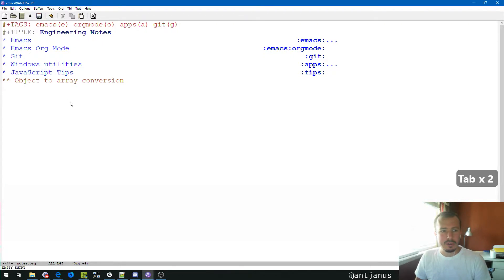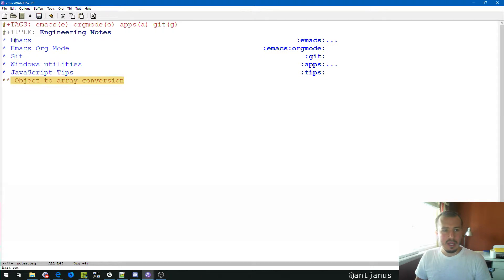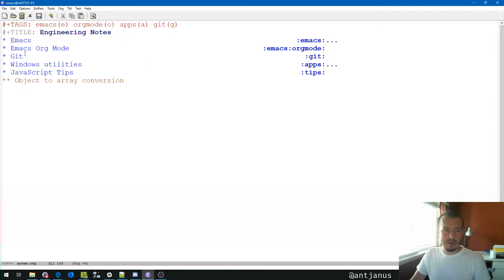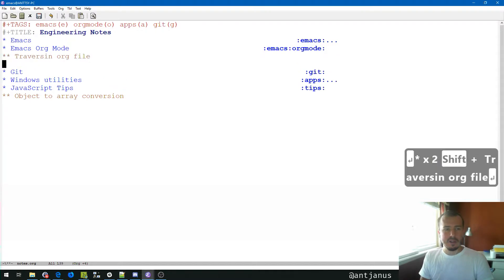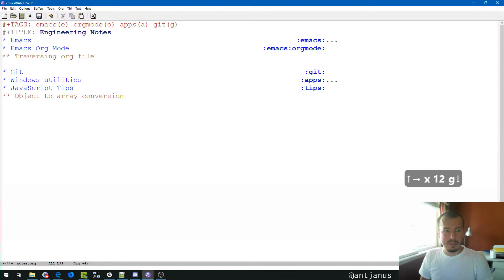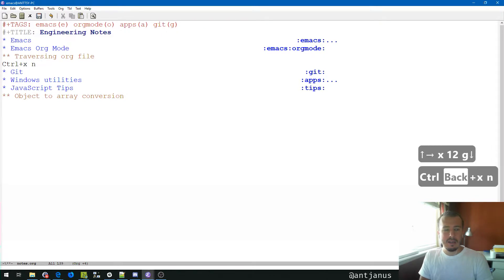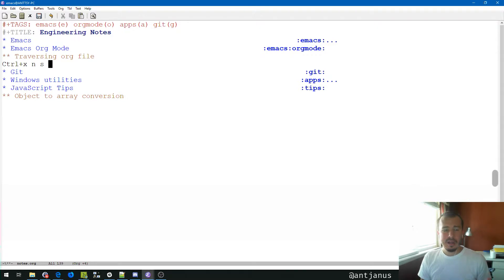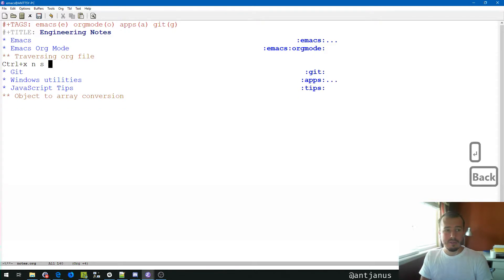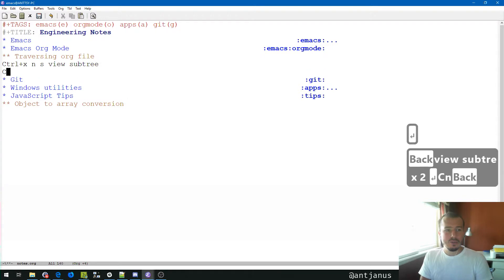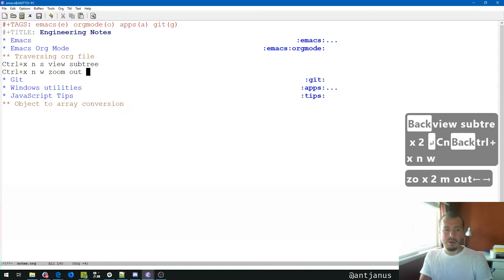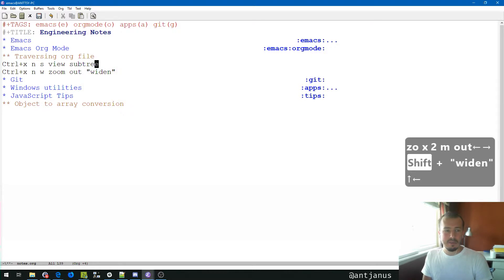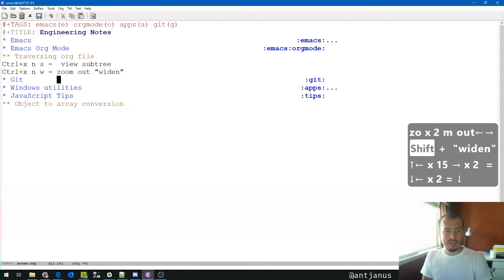So the shortcut to zooming in to a section, I'm going to show you what that looks like, is Control X and S. I have a mnemonic device that S stands for subtree. So we're going to view a subtree. And then to zoom back out, it's Control X W, and that's zoom out or widen.